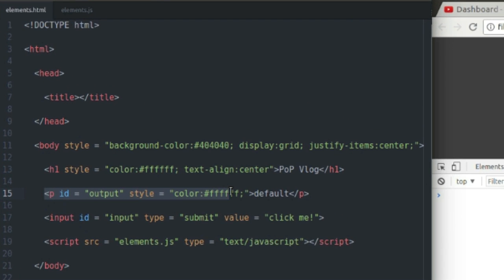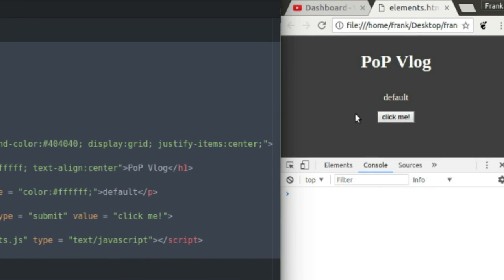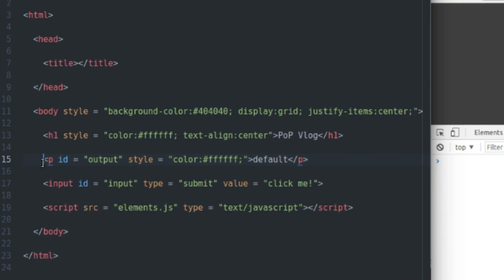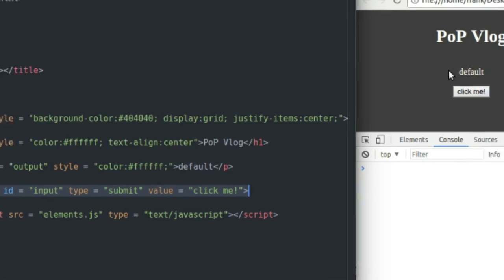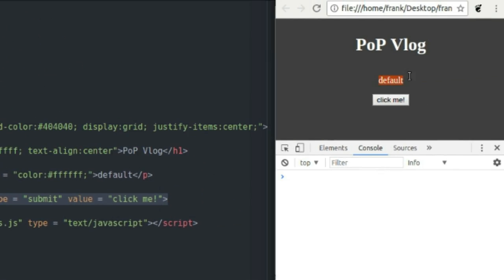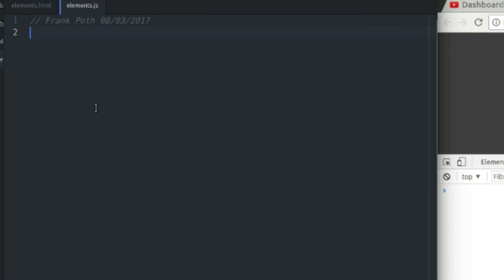So I set up a little HTML page here. You can see the output of the page over here in the browser window. I'm going to be manipulating this P element and this input submit button here, and I'm going to be doing that with JavaScript, of course. So I'm going to come over to my JavaScript file.